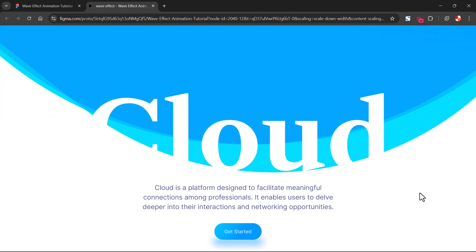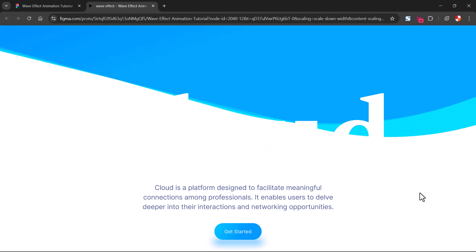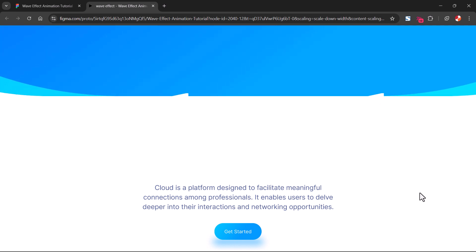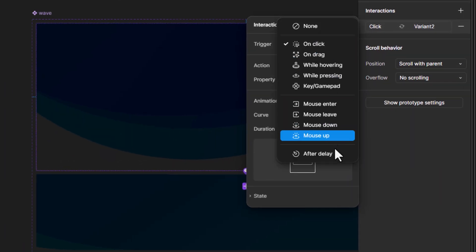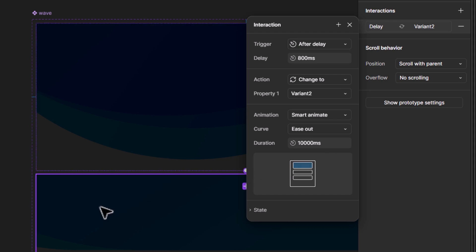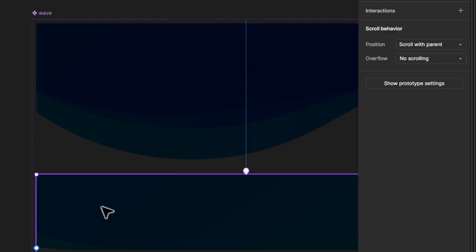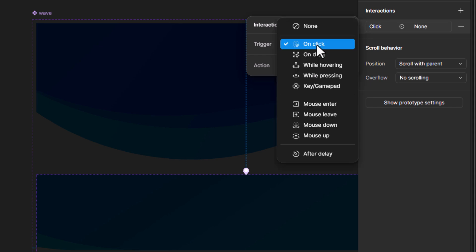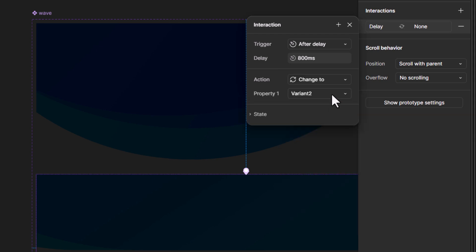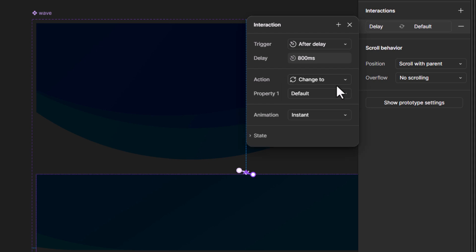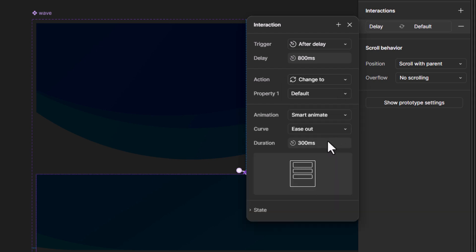We need the animation to play in auto mode without any click. To do that, set the trigger to After Delay. Select variant 2 and repeat the same — set the delay to 1 millisecond.